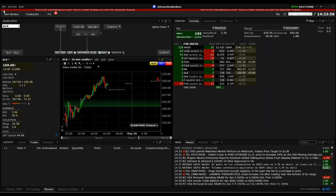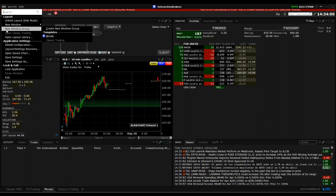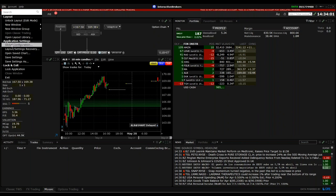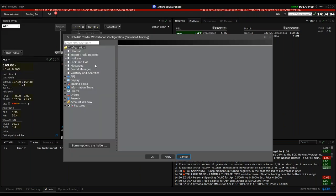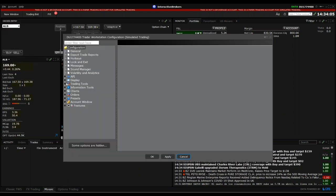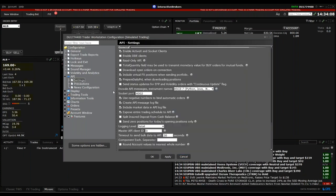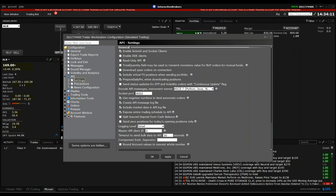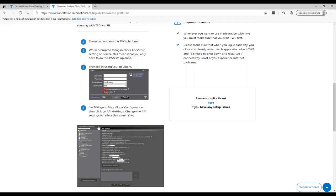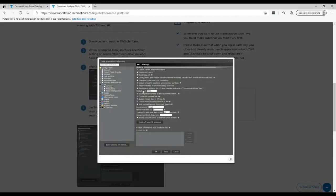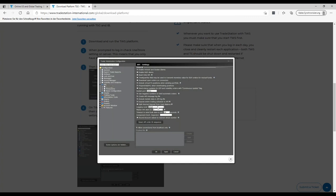After logging into the Trader Workstation, now here in a paper trading account, we go to File and then Global Configuration. Here you find API settings and you need to make sure that we set this exactly like it's mentioned here. So first is checked, then four unchecked, two are checked here, four checked, then the last one, 4002 is the socket port, locking in detail, level detail here, master API client ID 0 and 30 seconds.